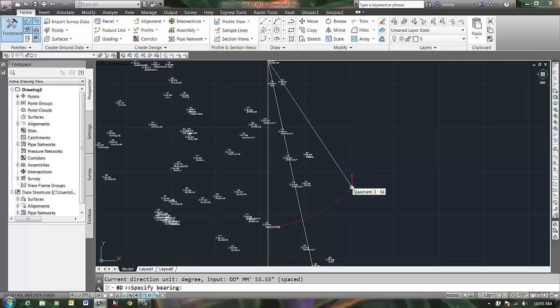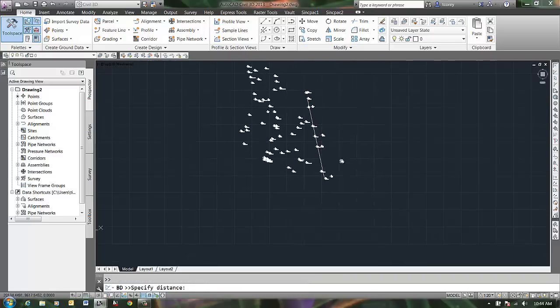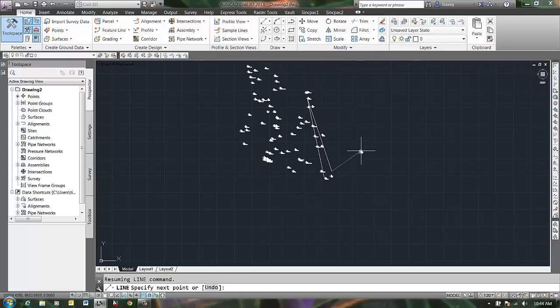It wants a bearing that was 18 degrees 10 minutes, so I can just say 18.1. And then a distance - you know, whatever - so I'll just pick a distance. The distance doesn't matter.